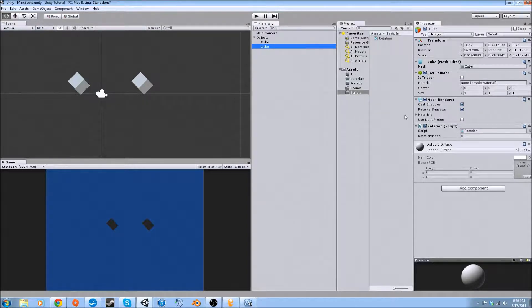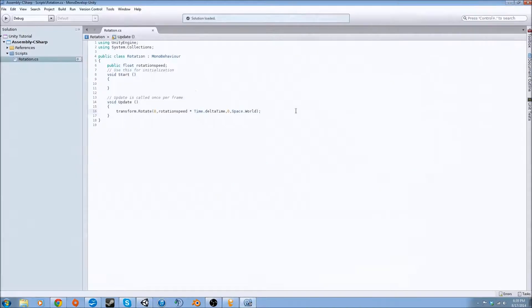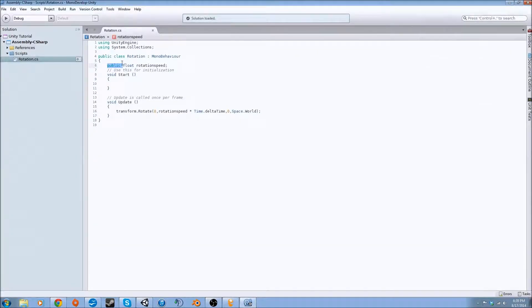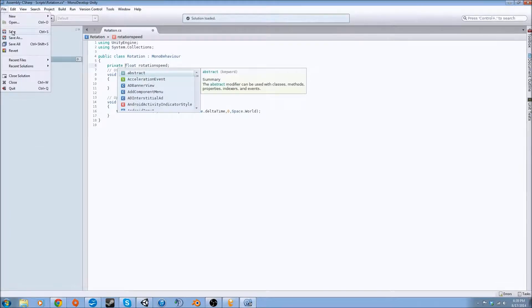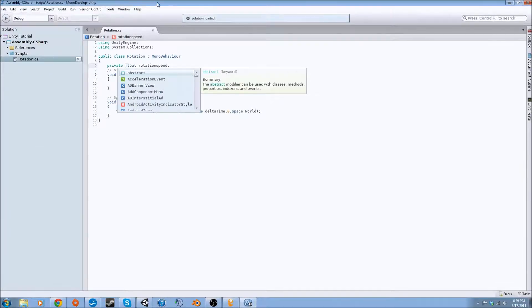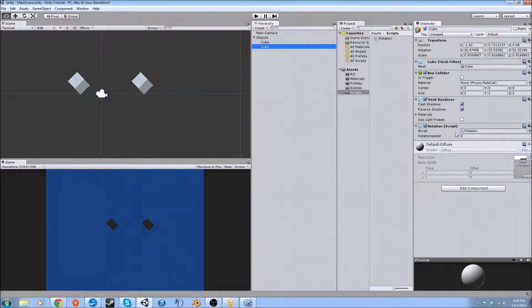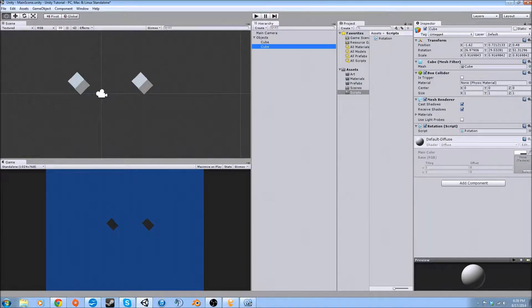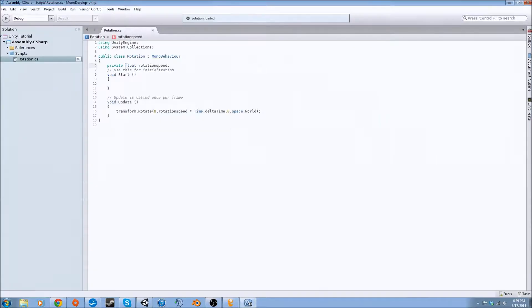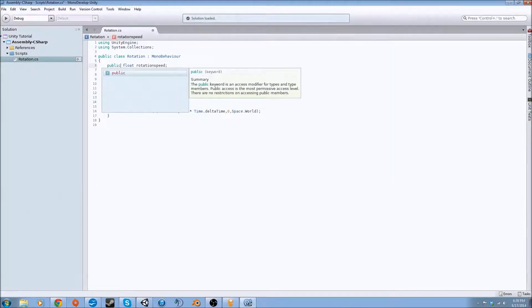Now it only shows that because in our script we set it to public. If we set that to private and save it and go back and let it reboot, it's not going to let you edit it from the inspector.